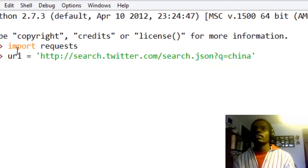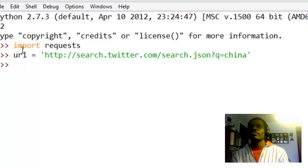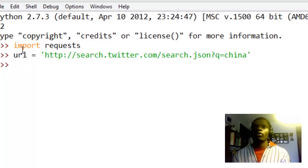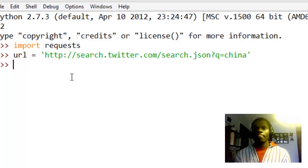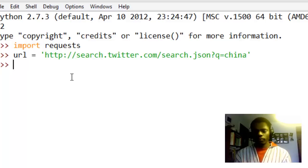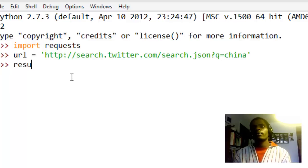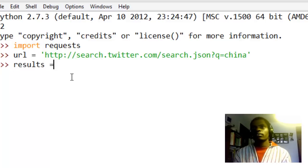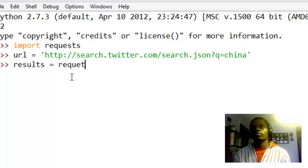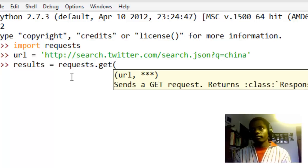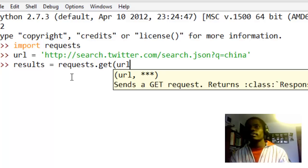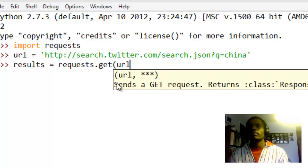So we have the URL and we've stored it in a URL variable. And now we want to make a request. Now we can store a request in something called results, so we say request.get, then we pass in the URL.